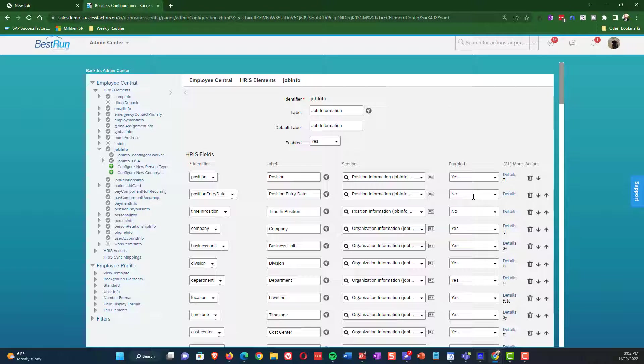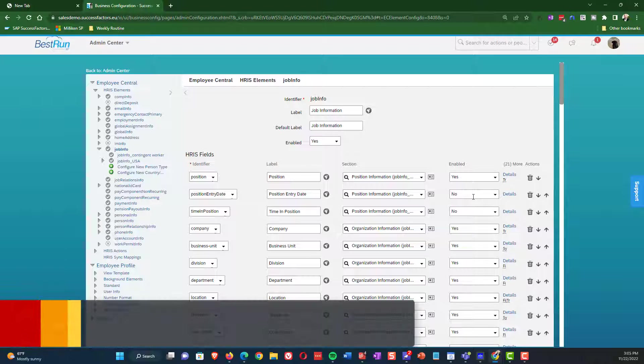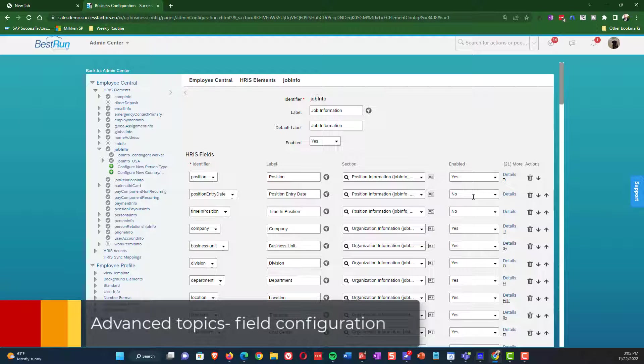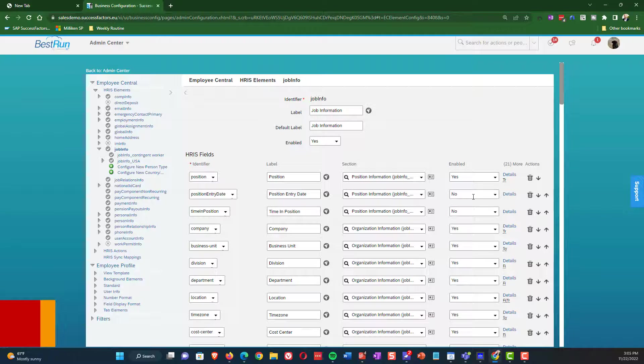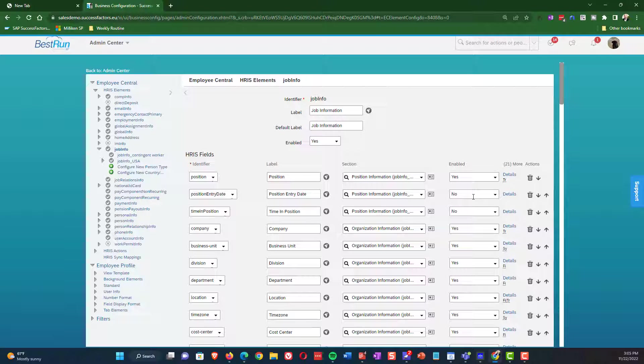Okay, so those are the basic fields. Now what we're going to do for the remainder of this video is show you some other things that are also covered as part of the configuration.